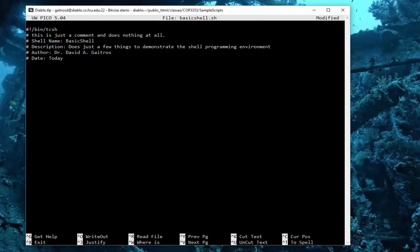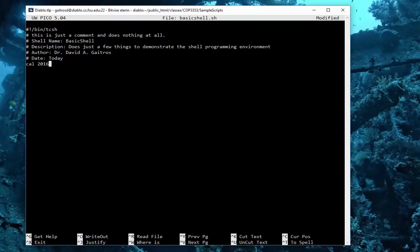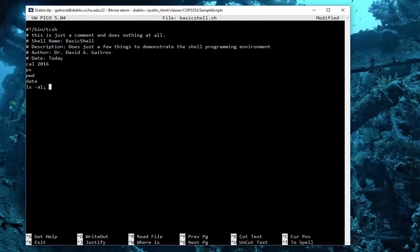Now in a shell script we can put any command that we can do in Unix. So I'm just going to put a few in here just to show you what it's like. I'm going to say cal 2016, that's the calendar program. ps for printing out the current processes. pwd for printing out the working directory that we're in right now. Today's date. And we'll just go ahead and print out the listing directory and you always put exit status zero.